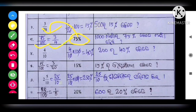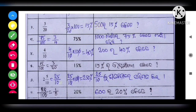So you will get 3 by 4. Next, number 4: 4 by 10 into 100 divided by 10.